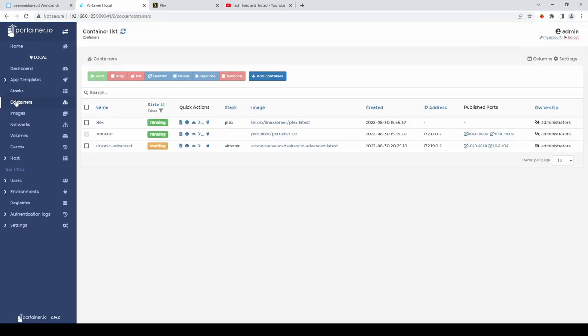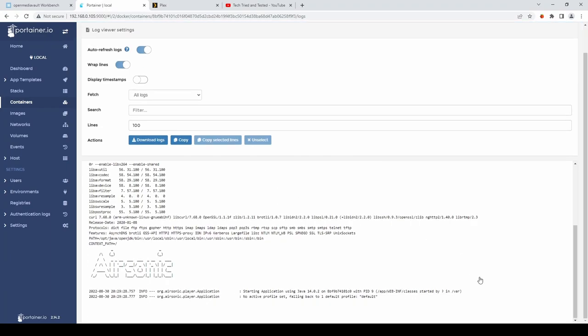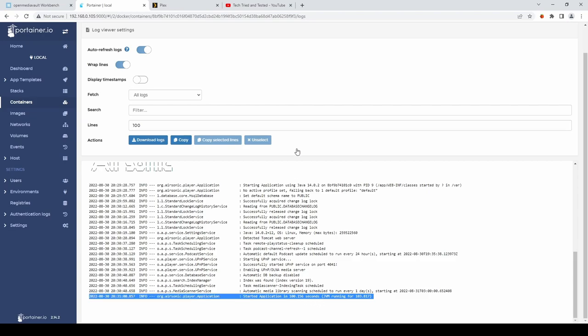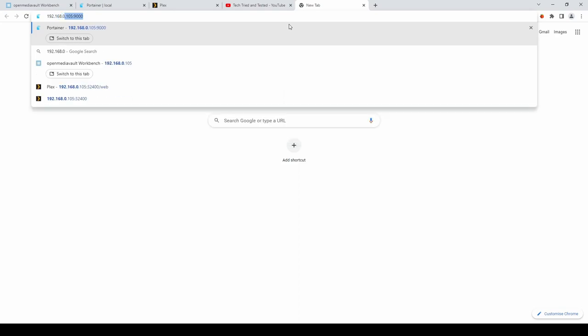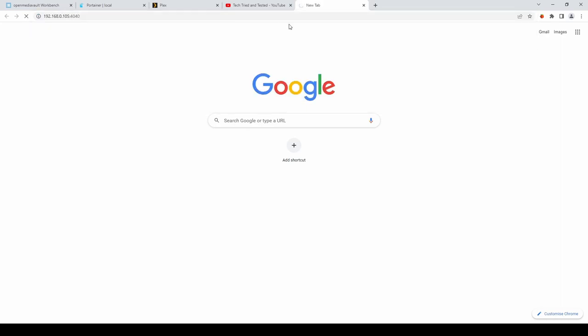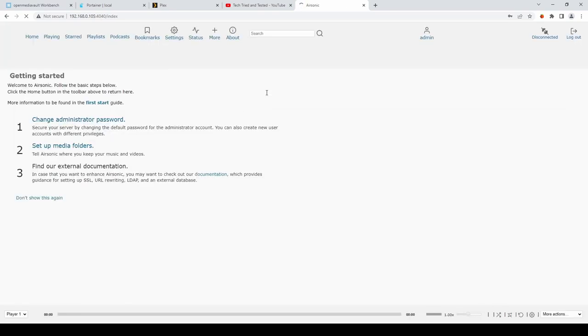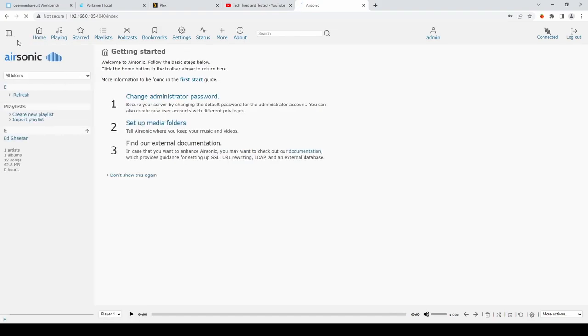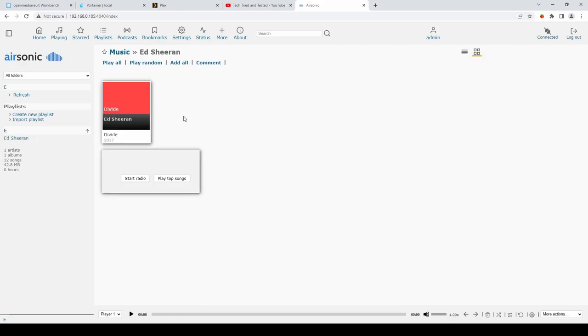We can then go to containers. And we can modify. We can monitor. The logs. Once you see this line here. Where the application has started. We can then navigate. To the IP address. The address. Of our Raspberry Pi. The colon. And then 4040. Default login is admin. And the password is admin. And here you can see. It has picked up. Our music.